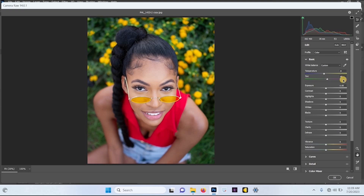For the tint, I'm going to increase it to plus 6. Now the next thing I want to do is adjust the vibrance — I'll leave the vibrance at 30.